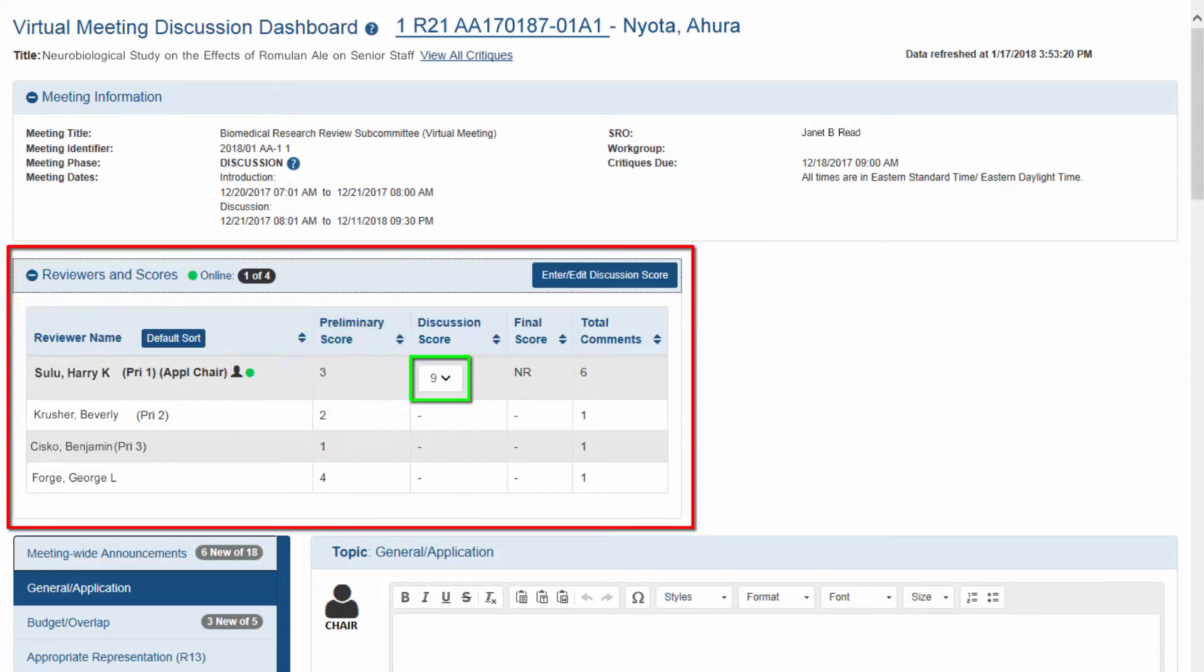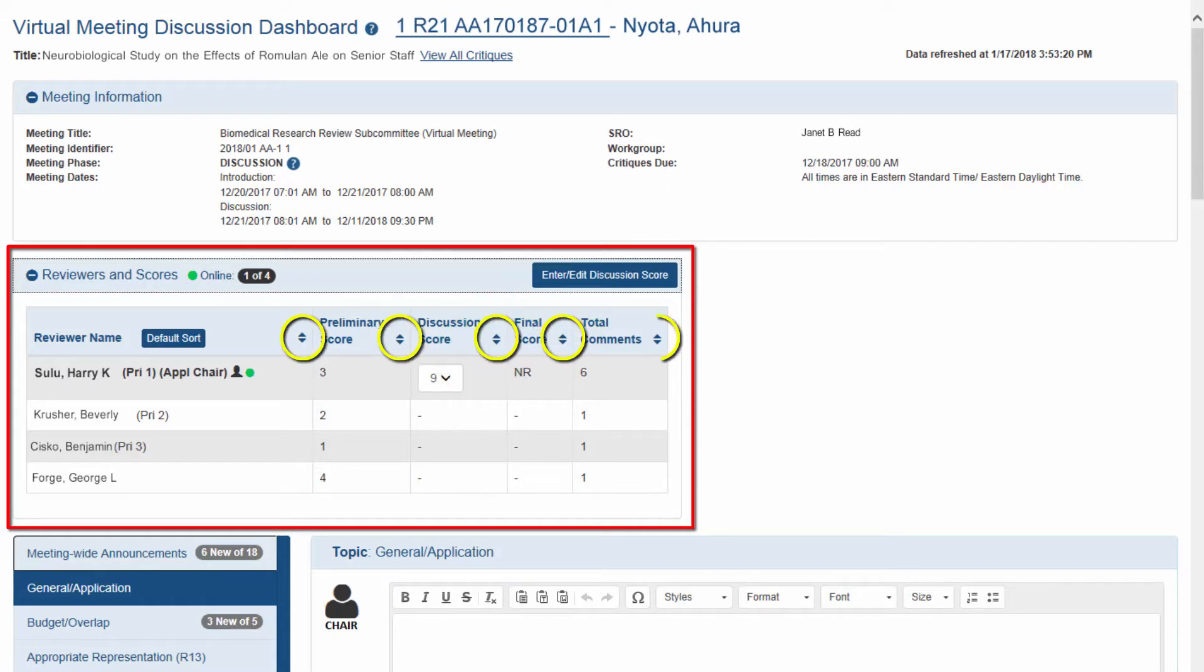Reviewers enter and edit their discussion scores here to indicate level of enthusiasm for an application. Reviewers and scores information can be sorted by column in ascending or descending order using the sort arrows at the top of each column.